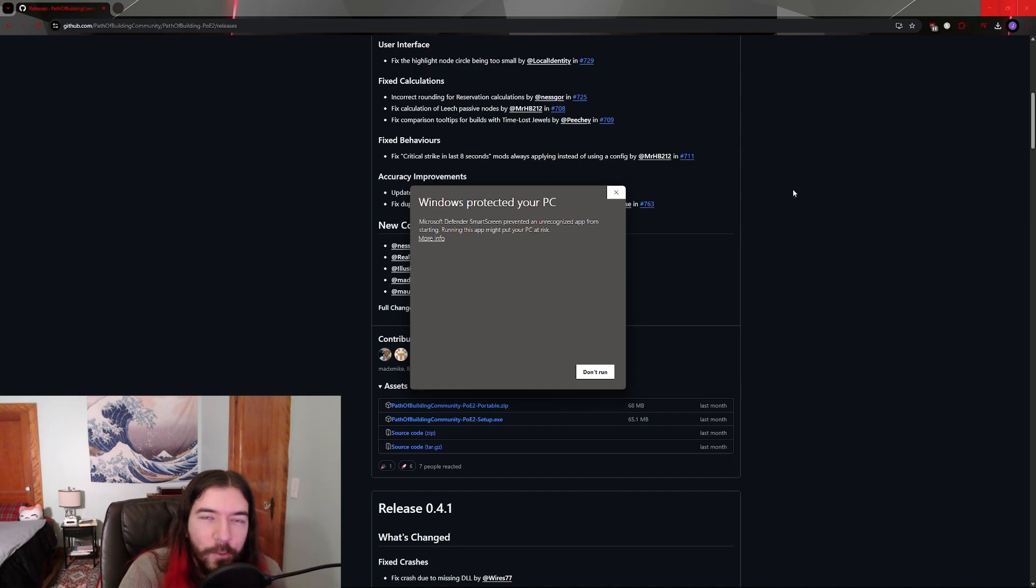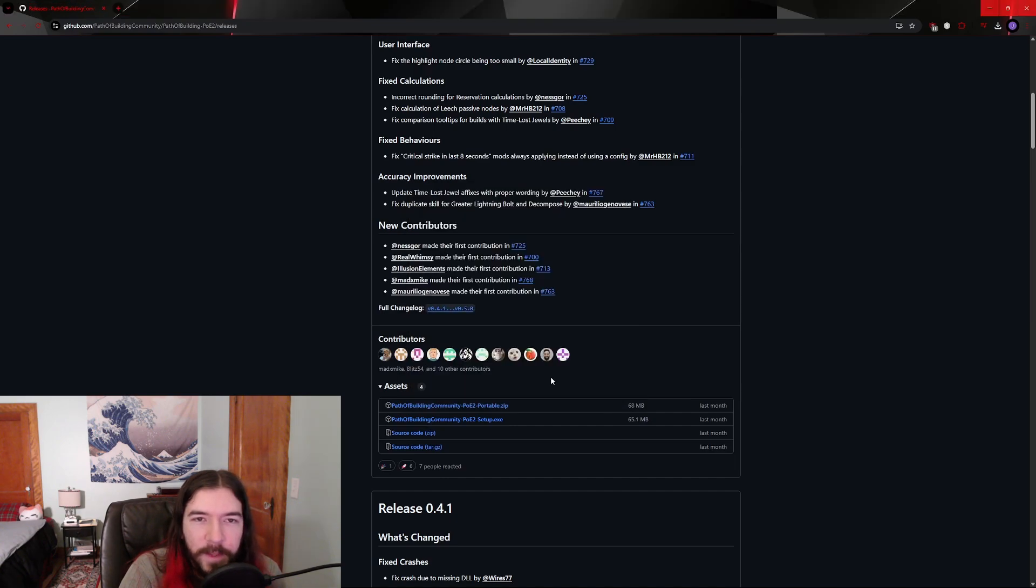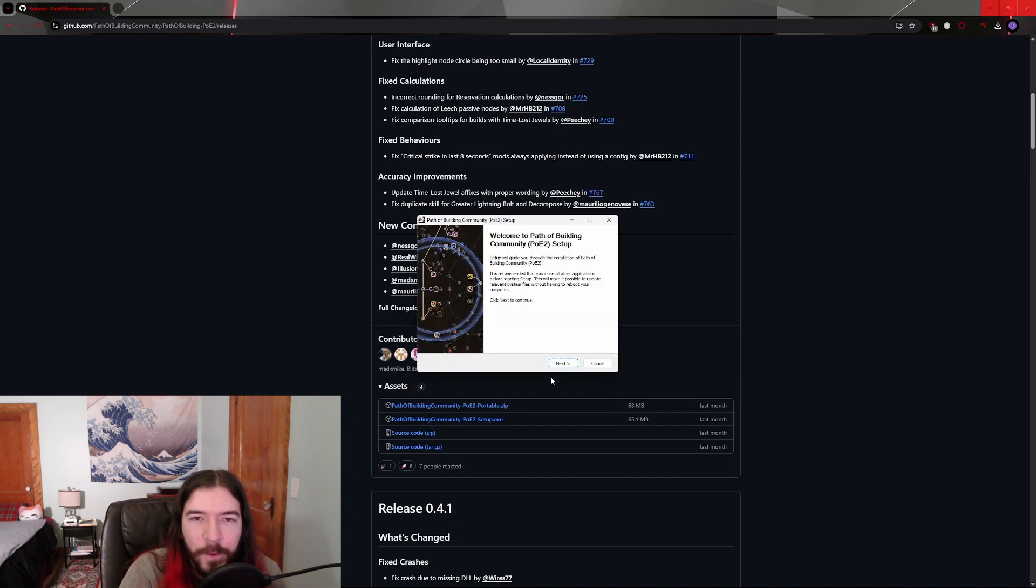To make Windows run the program anyways, click the More Info button, then click the Run Anyway button that shows up afterwards.